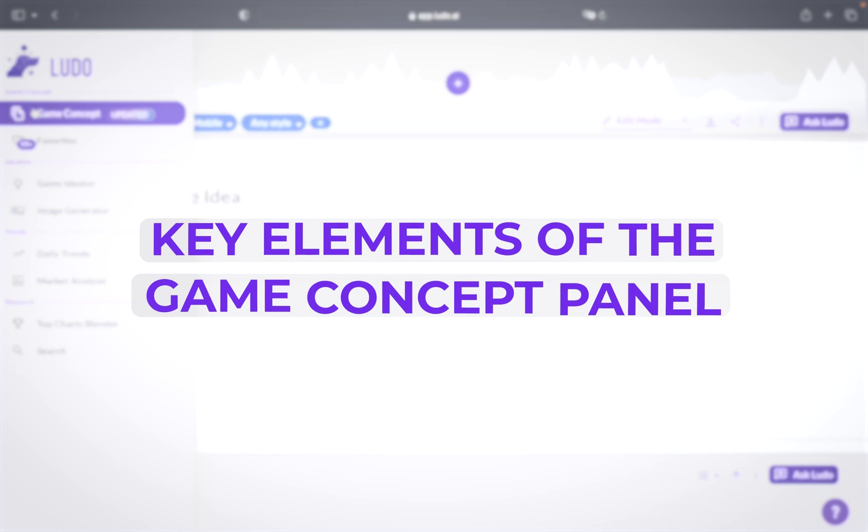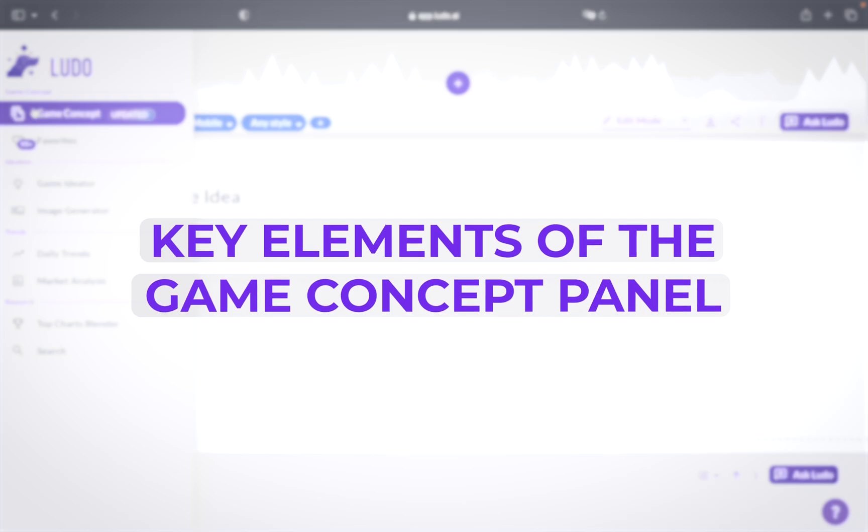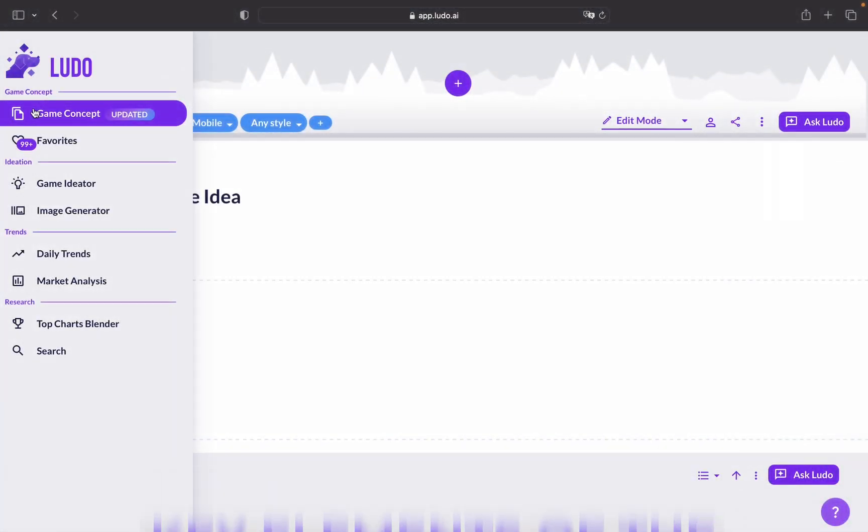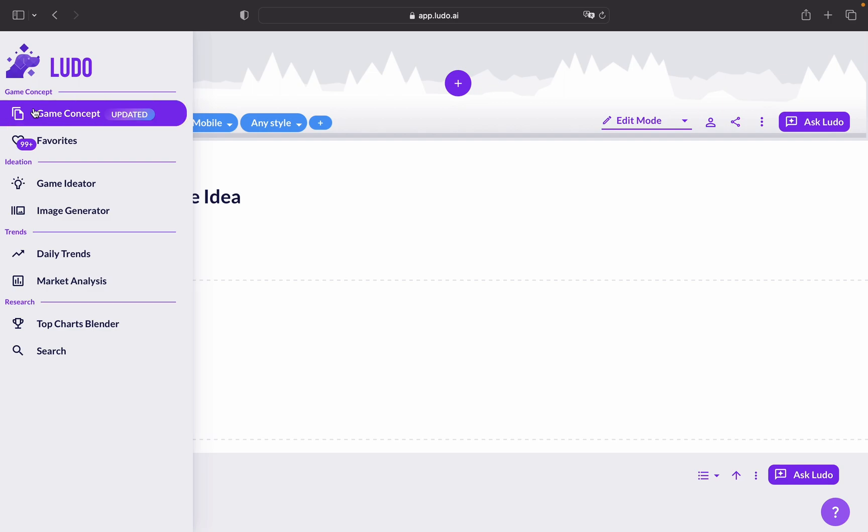Welcome to this tutorial on the key elements of a game concept panel. In just two minutes, you'll learn about the core components that make your game idea come to life.